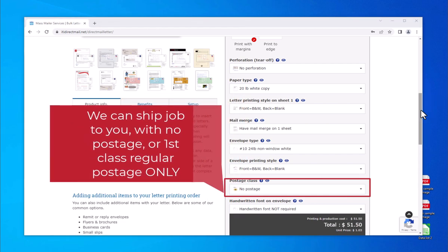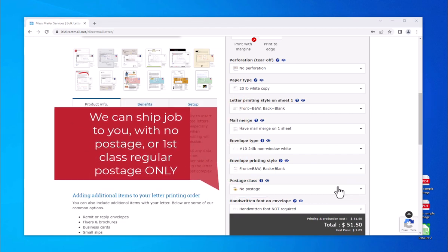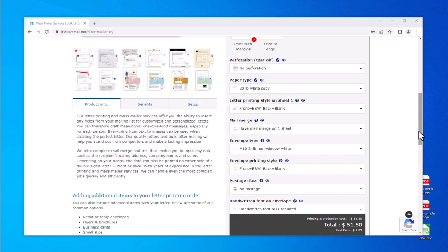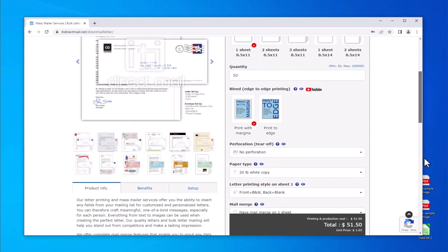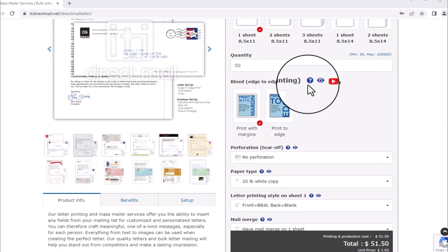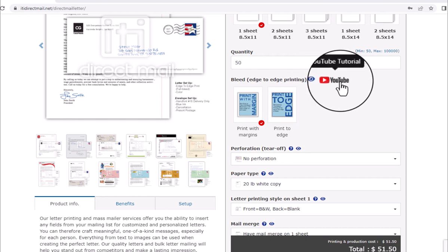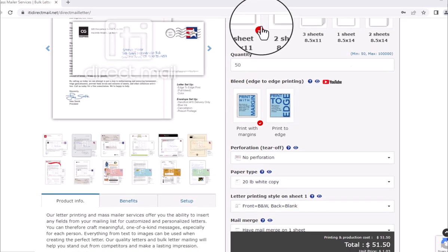If you wish to have your order shipped to you with or without postage — first class regular postage only — leave the postage at no postage and choose a shipping option at checkout. Each option listed on the price calculator has either a question mark, eye icon, or a YouTube link describing the product and providing additional information or a video tutorial.